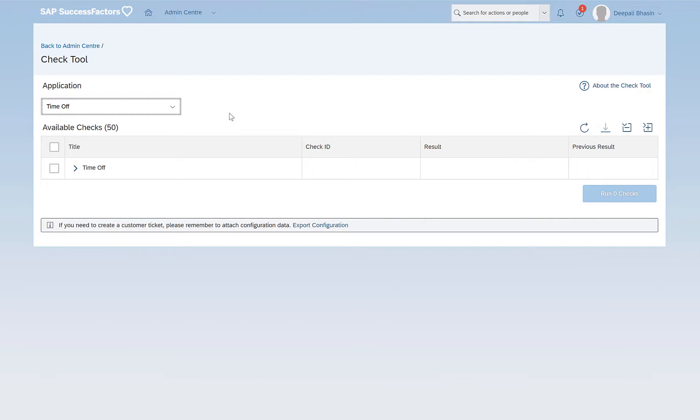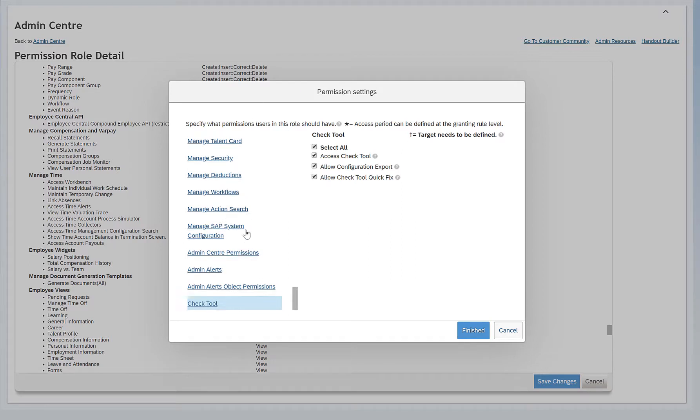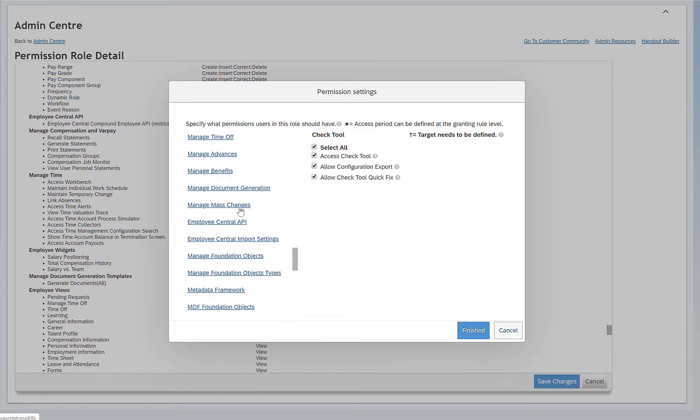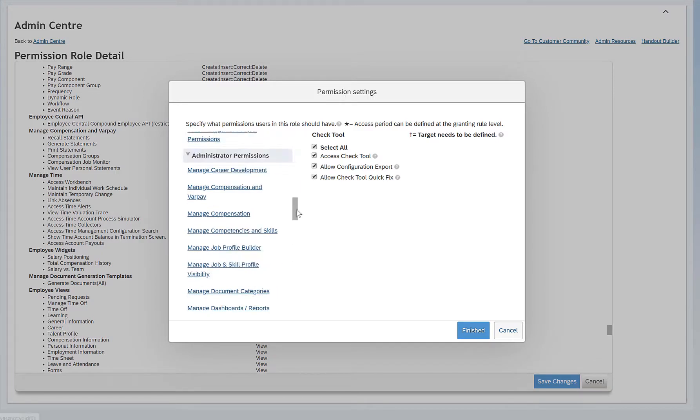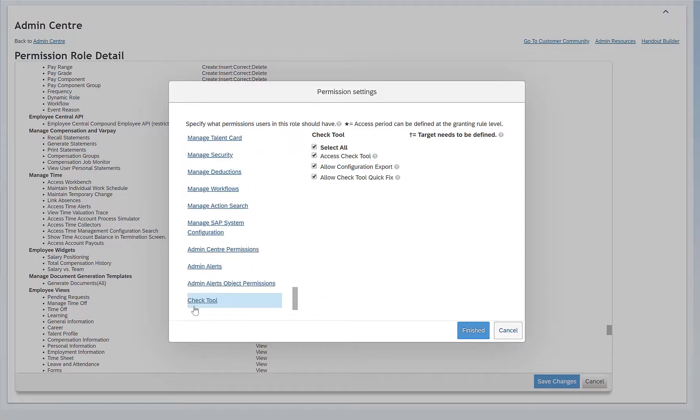Let me first show you how to permission this Check Tool. To provide permissions for the Check Tool you need to go to Manage Permission Roles. Select the role that you want to give the permissions in, and in the permissions settings just come completely down below and select Check Tool.